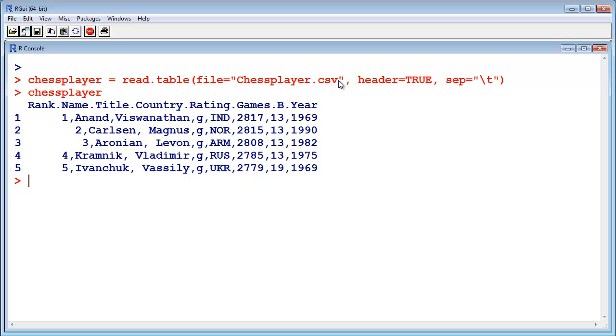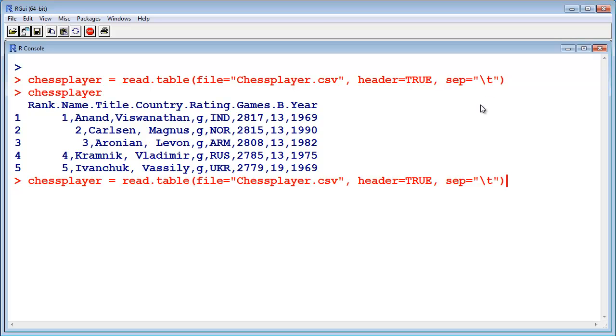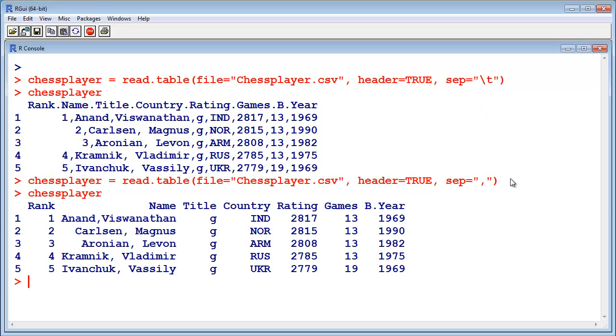I read a CSV file which is a comma separated file. Comma separated values are in this file, and I said it's tab separated. So this was wrong. I have to change the separator. It's a comma. So now I print the variable again, and now it is correct.